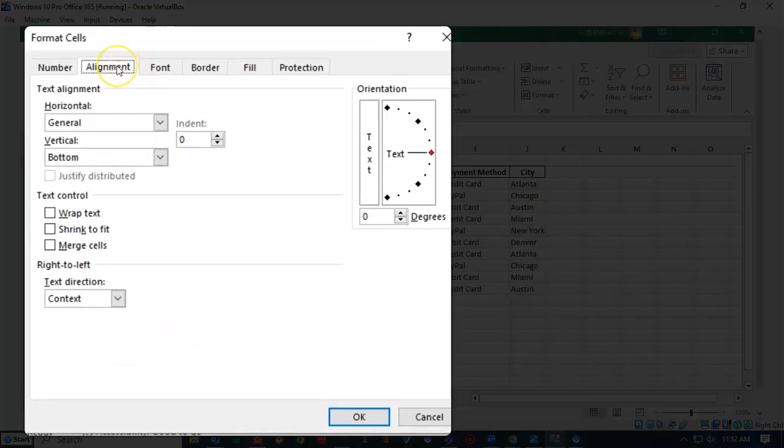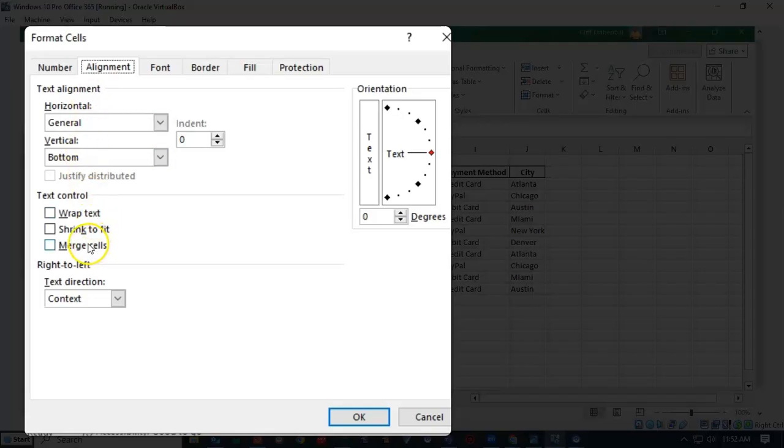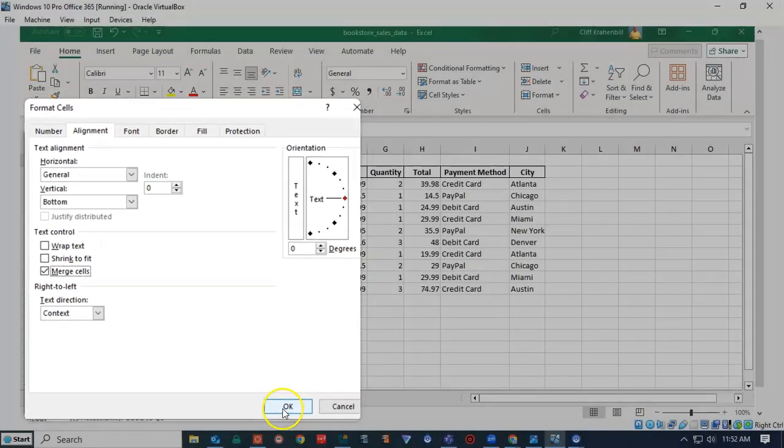Here I'm going to go to Alignment. Click on the Alignment tab, and go down here and find the box for Merge Cells. Check it, and click OK.